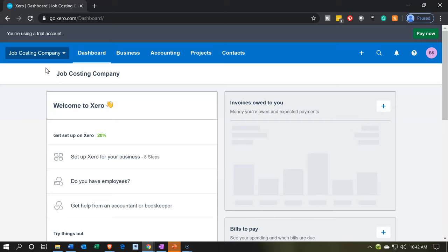Here we are in our job costing company dashboard. So we're going to turn on the projects now. Unfortunately, I already turned on the projects because I got a little excited and started to move forward without you guys.